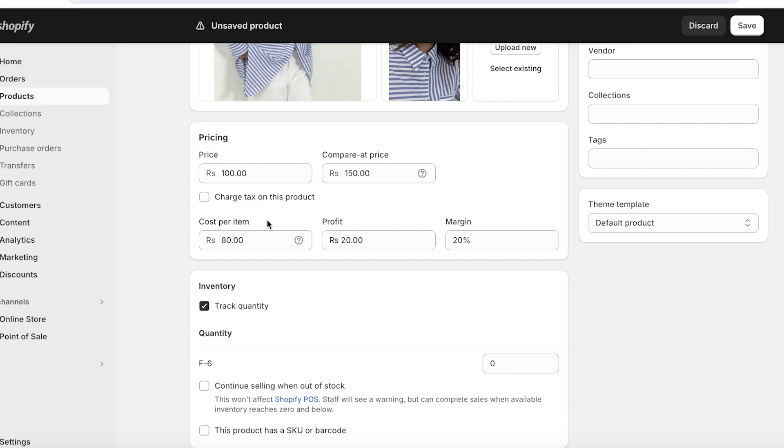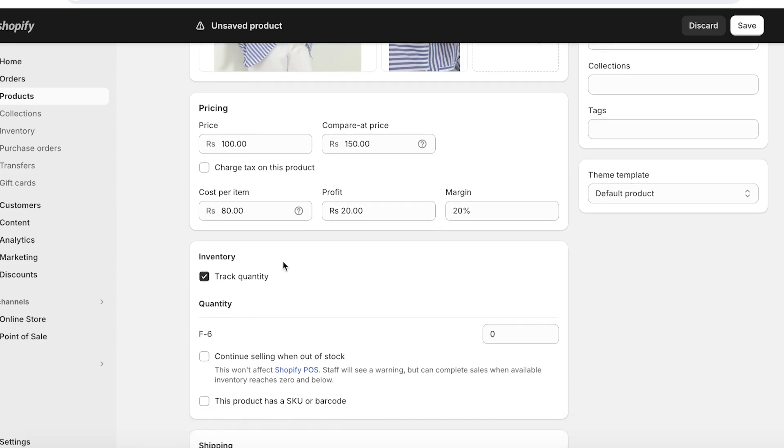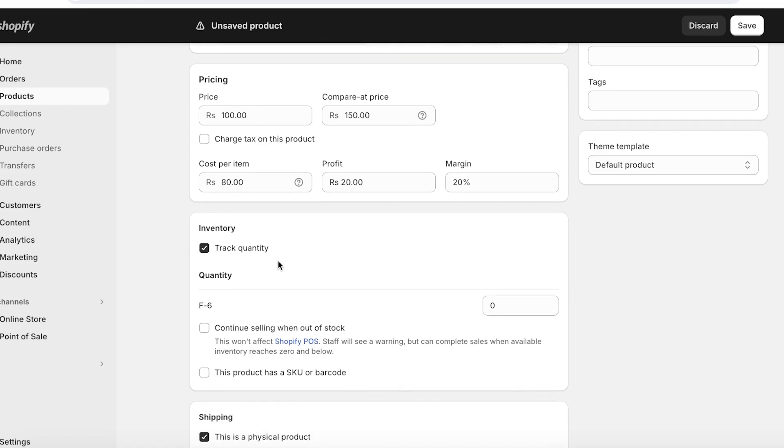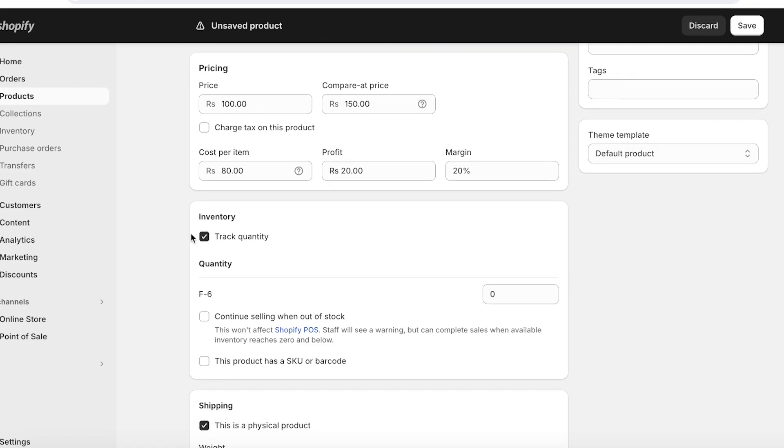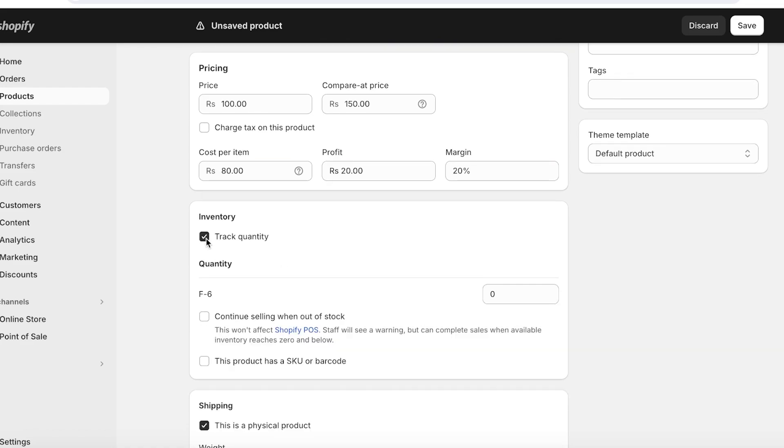Again, this won't be visible in your storefront and is going to just help you in making sure you're making the profit margins as you want. Now moving on to the inventory settings, you can go ahead and toggle Track Quantity over here if you want Shopify to keep track of the amount of stock you have for each product on your store.